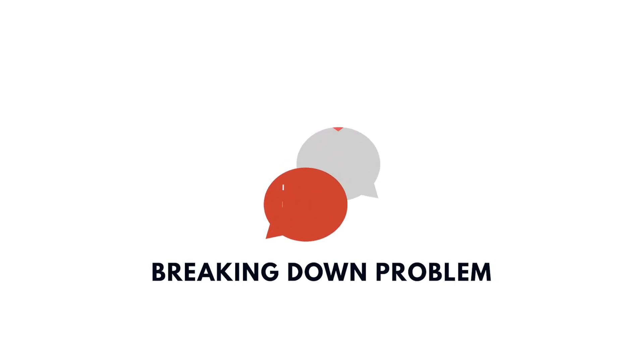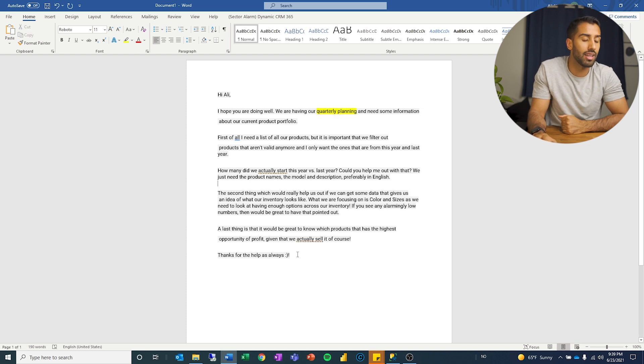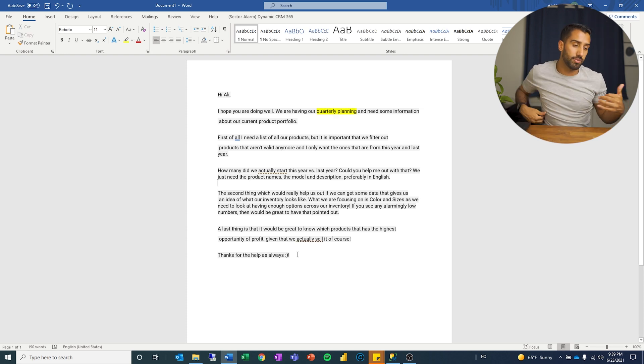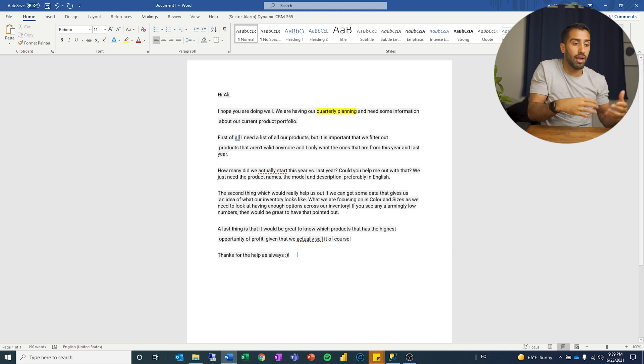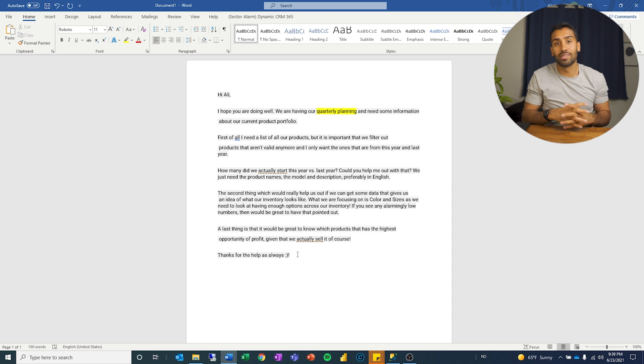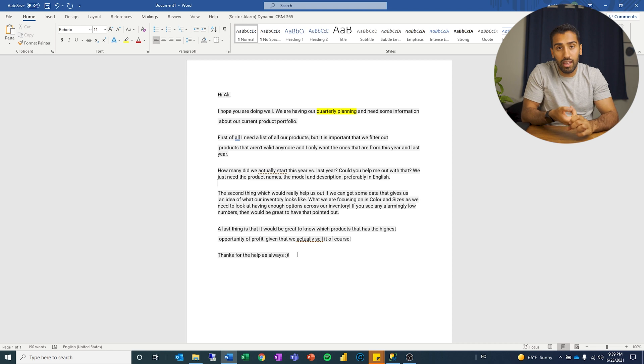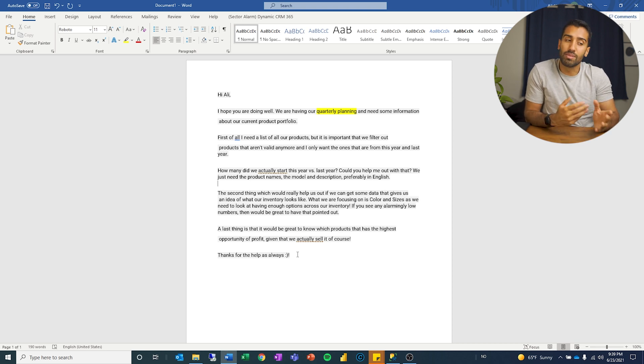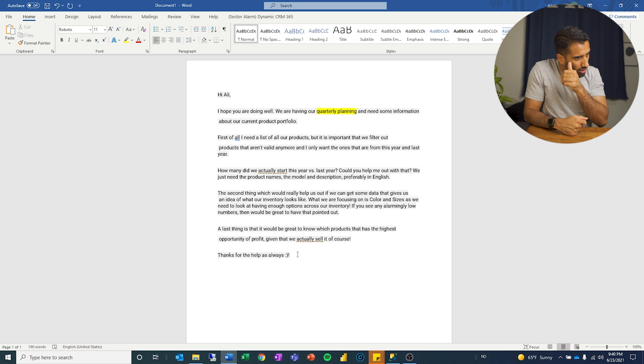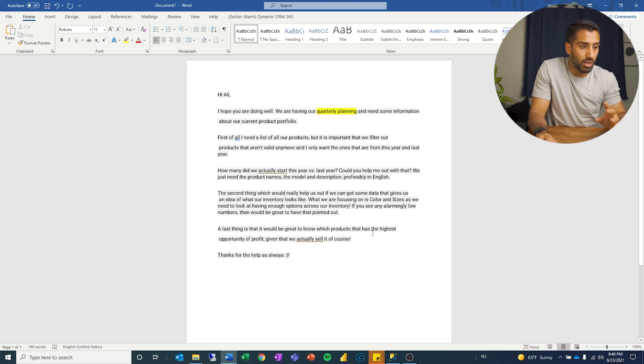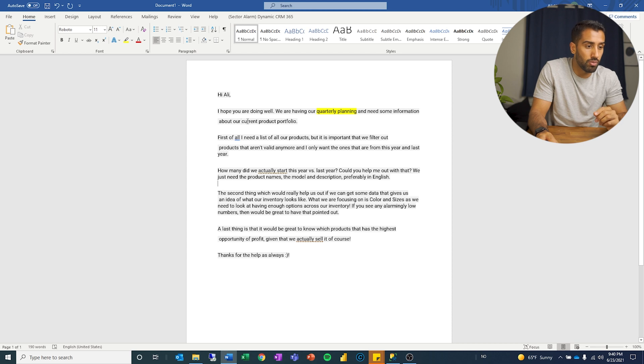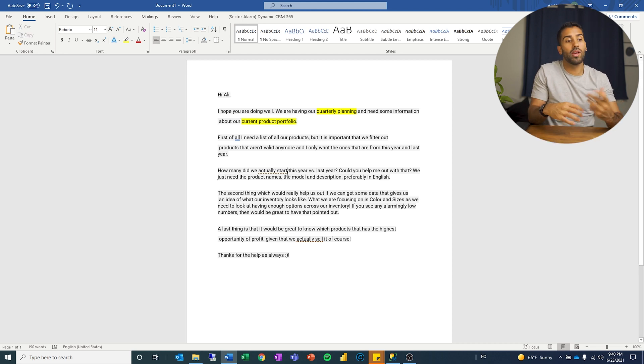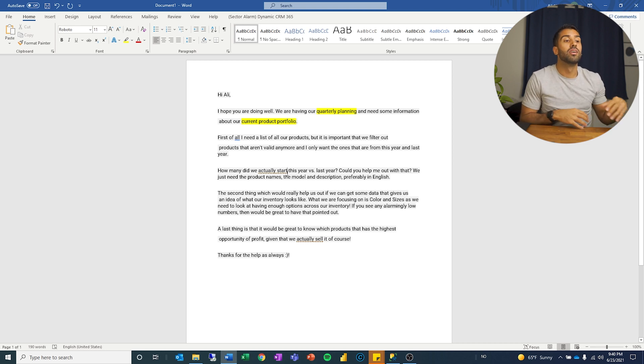So hi Ali, I hope you are doing well, we are having our quarterly planning. The reason I'm marking up quarterly is that it says something about what we are going to hand back is something that happens with a certain occurrence. Quarterly is not that often because often you want to notice how often are they asking for some information. If it's daily, if it's weekly, if it's monthly, then you also want to think about automation but quarterly is not too bad. Need some information about our current product portfolio. So I'm going to mark that off because already I can tell that this person is asking for something related to products.